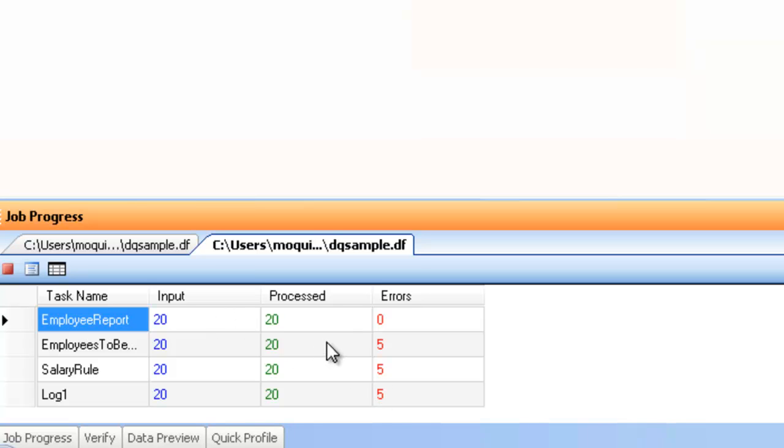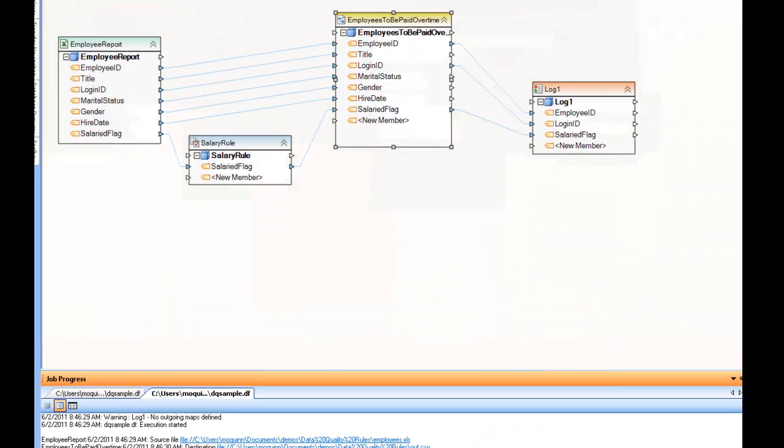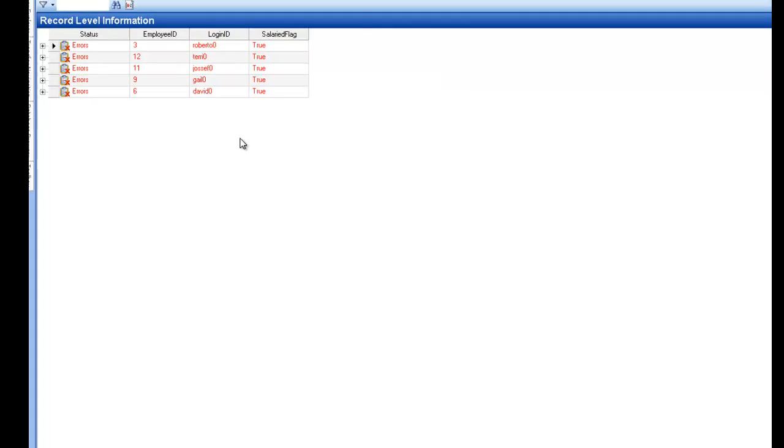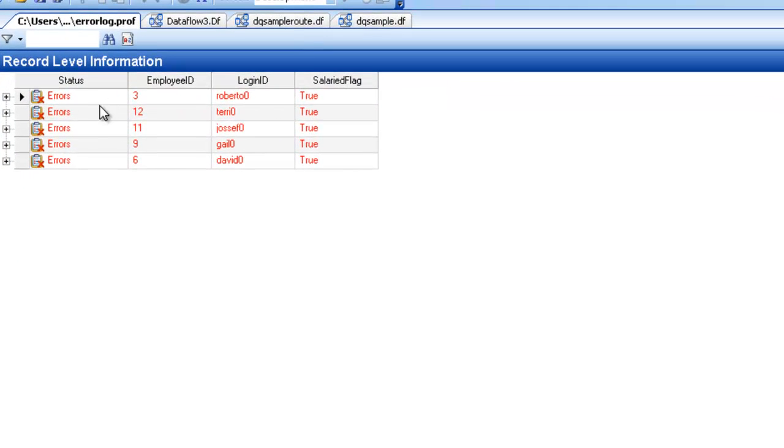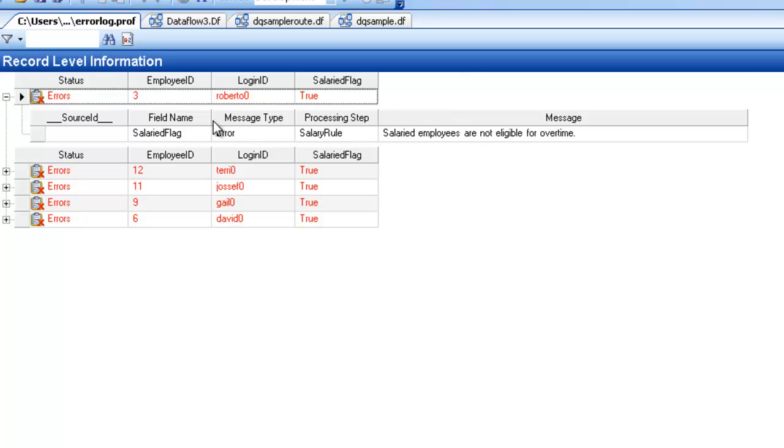These records were not written to the destination, and in fact, they'll show up if you have an error log attached, they'll show up in the error log itself. Here are all the five records that showed up in the error log because they were not processed due to them being an error. And if I expand it, you can see the records, the data that I supplied to the log, as well as the error message itself.